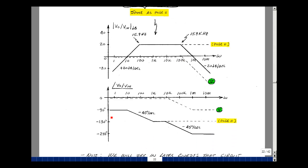Likewise for the angle, we had previously on page 11 this curve coming down and then leveling out. Now we have a form-5 term at 100k, so we'll be down 45 degrees at 100k, go back a decade to 10k at 0, go forward a decade to 1 meg at minus 90 degrees. Adding this to the previous result shifts the phase down, rolling down at minus 45 degrees per decade starting at 10k, then leveling out again at 1 meg. The total phase angle then would be minus 270 degrees.